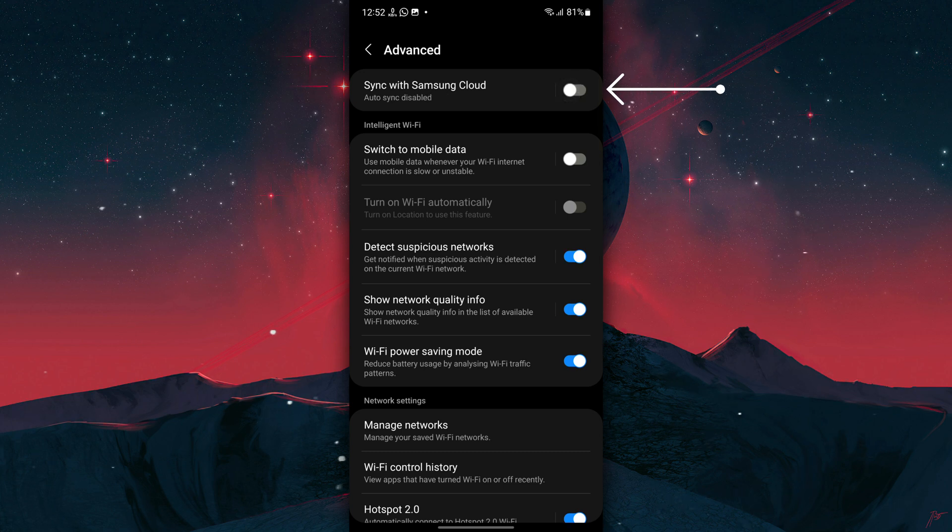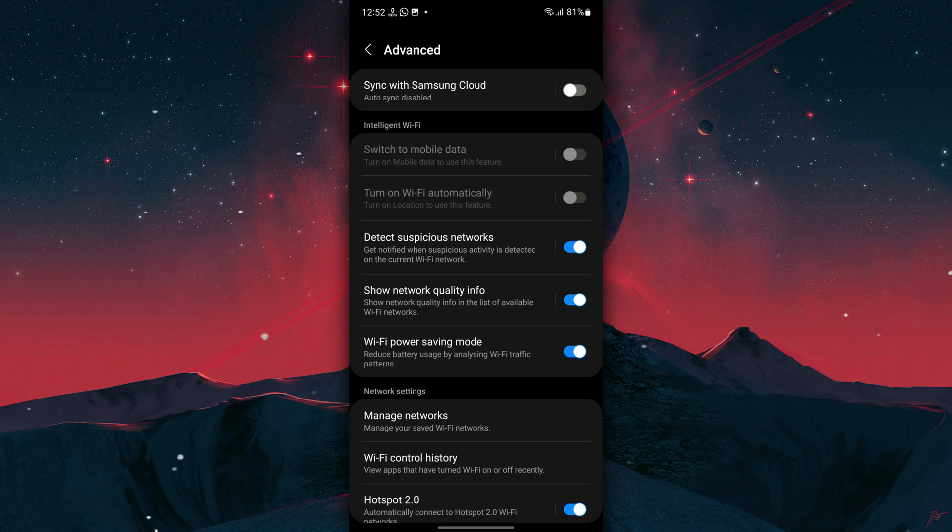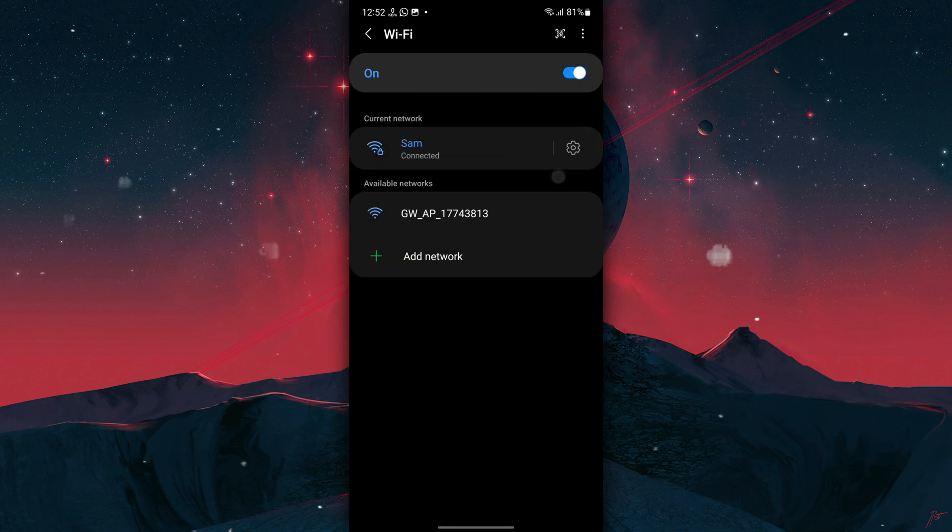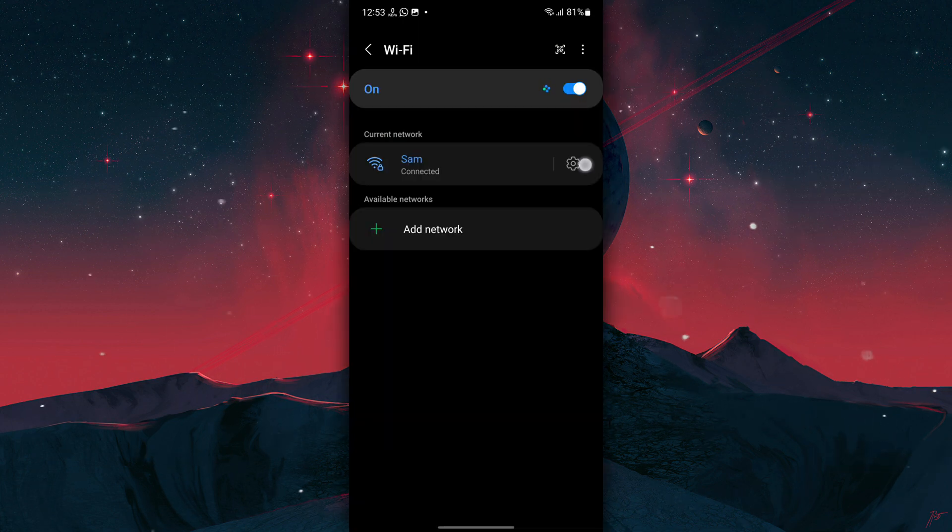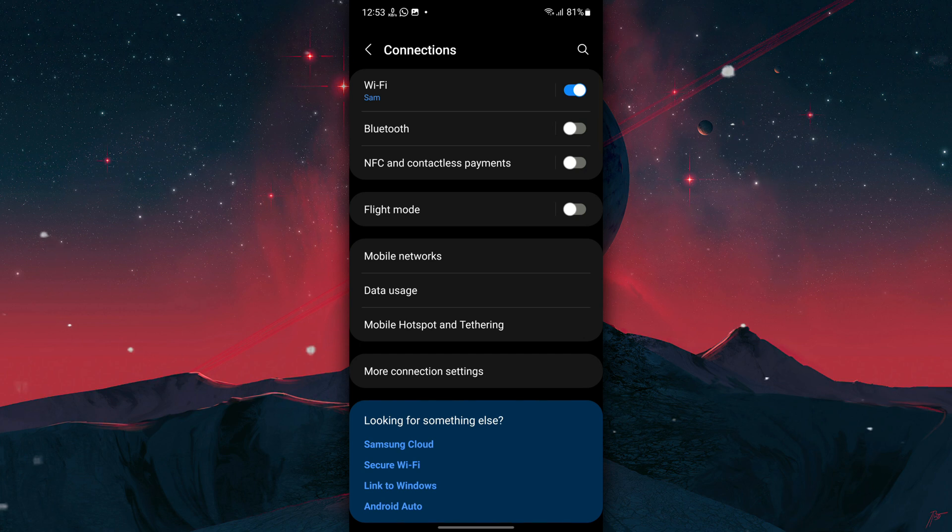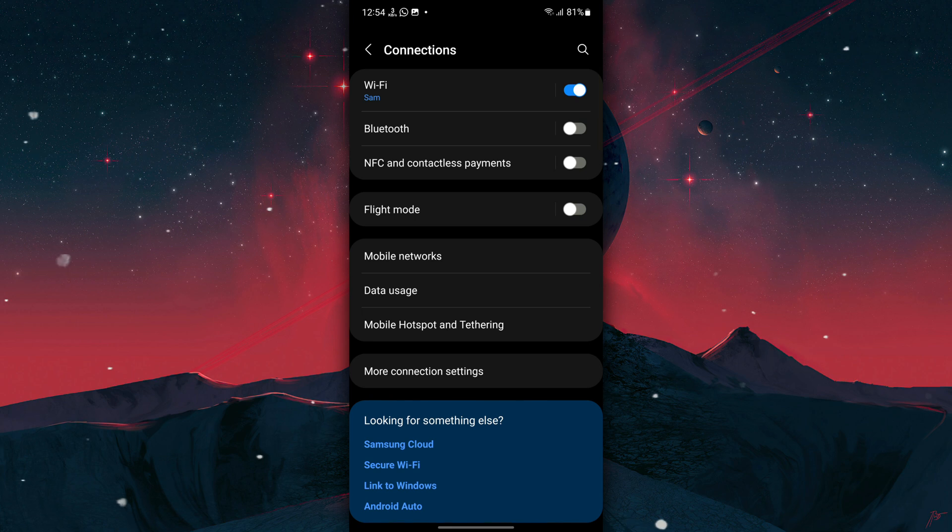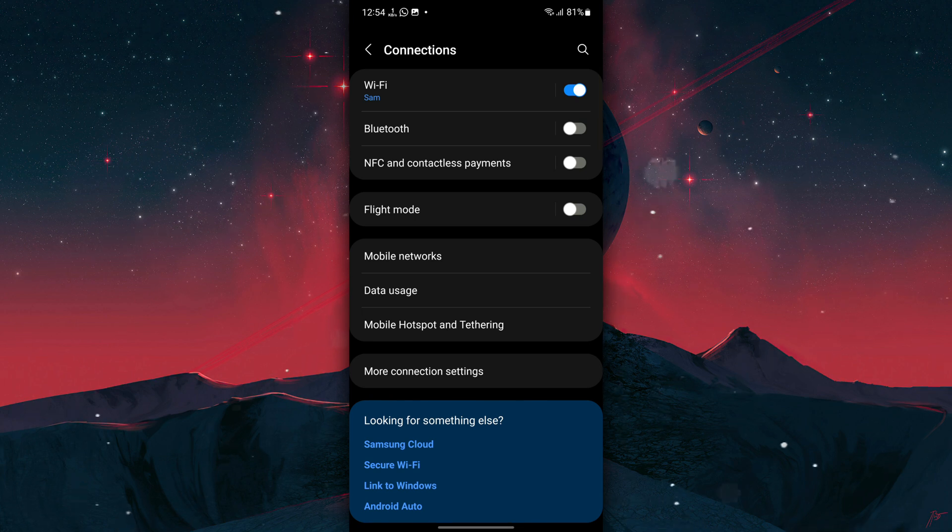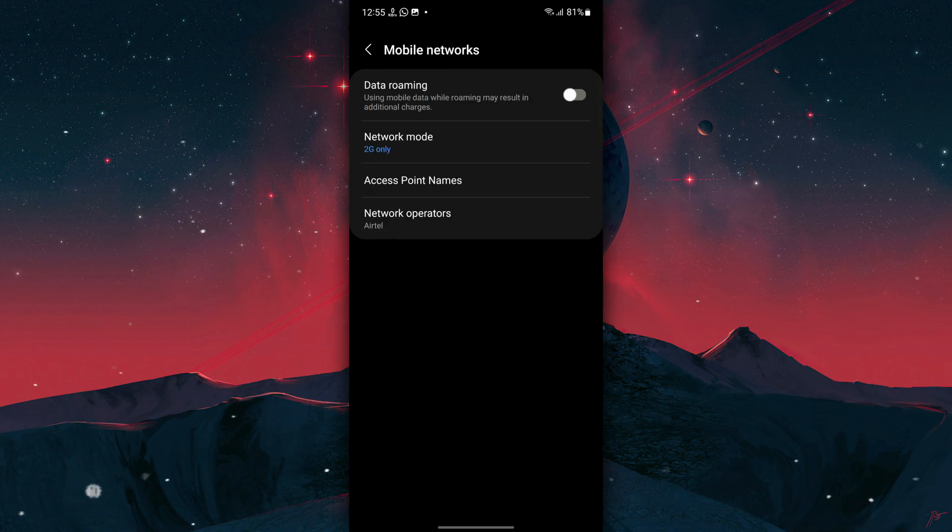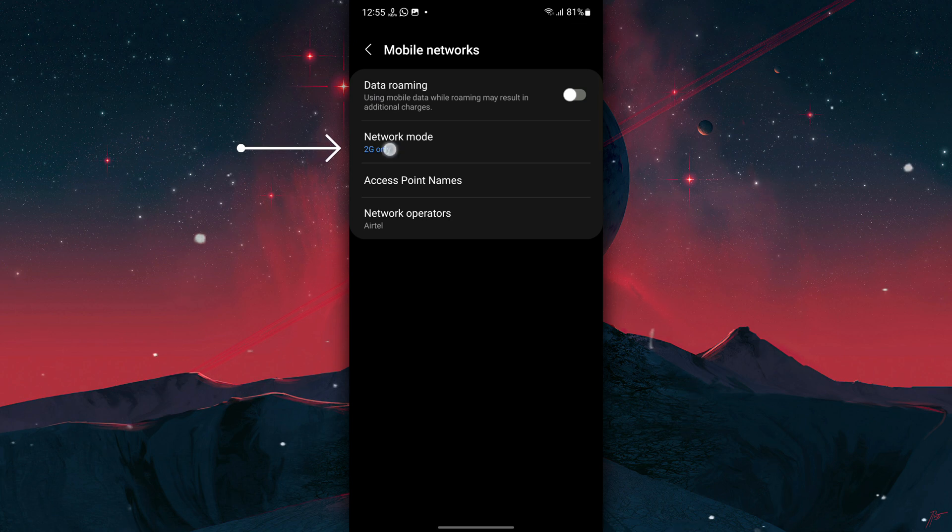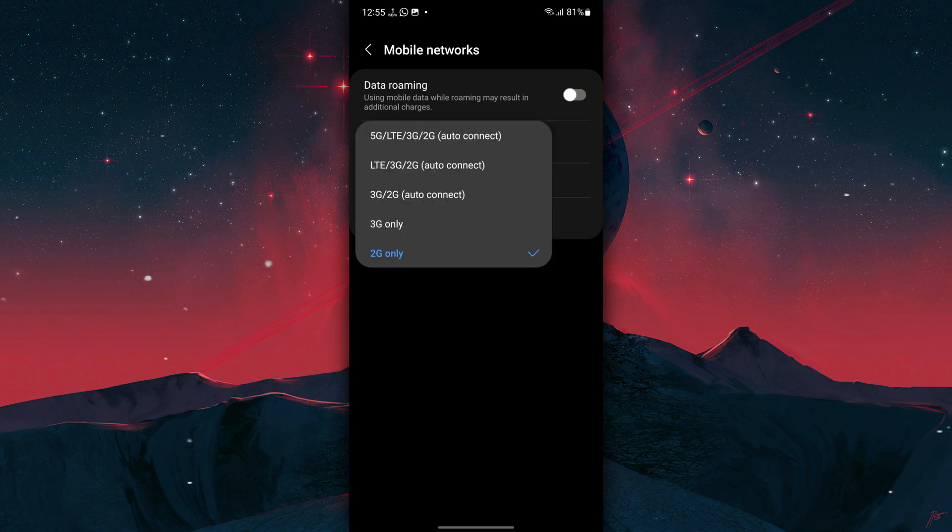Then go back and turn off Switch to Mobile Data, turn on Wi-Fi Power Saving Mode, and also turn off Sync with Samsung Cloud. Next, go back to Connections. I recommend that you turn off Wi-Fi and Bluetooth and only turn them on when you need to use them. Now also turn off NFC and Contactless Payments.